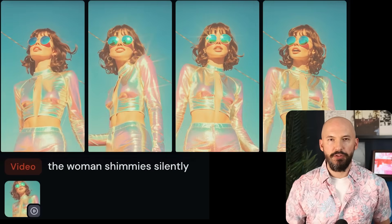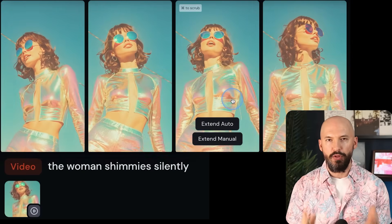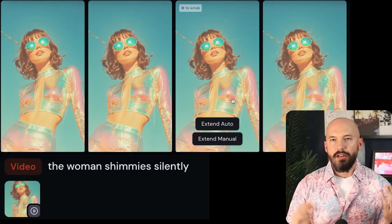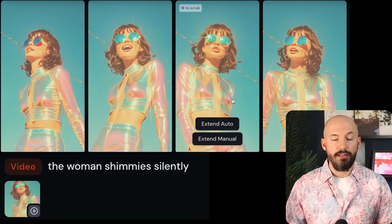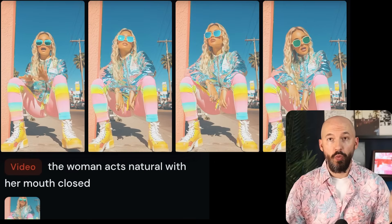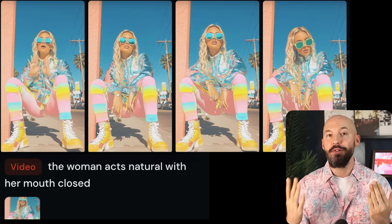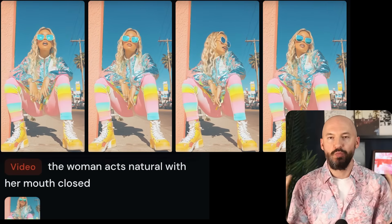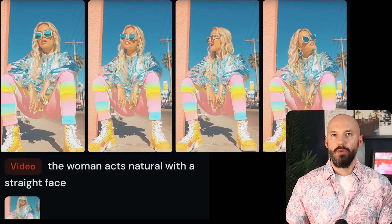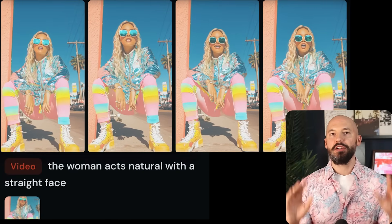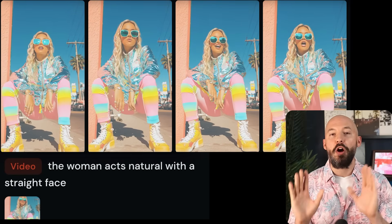Now I have a challenge for you: what can we prompt to keep our subject's mouth closed? I have not been able to figure this one out. I tried 'the woman shimmies silently' — didn't work. I tried 'the woman acts natural with her mouth closed' — didn't work. I tried 'with a straight face' — definitely did not work. The challenge stands: how can we achieve that result? Please leave a comment if you know how.